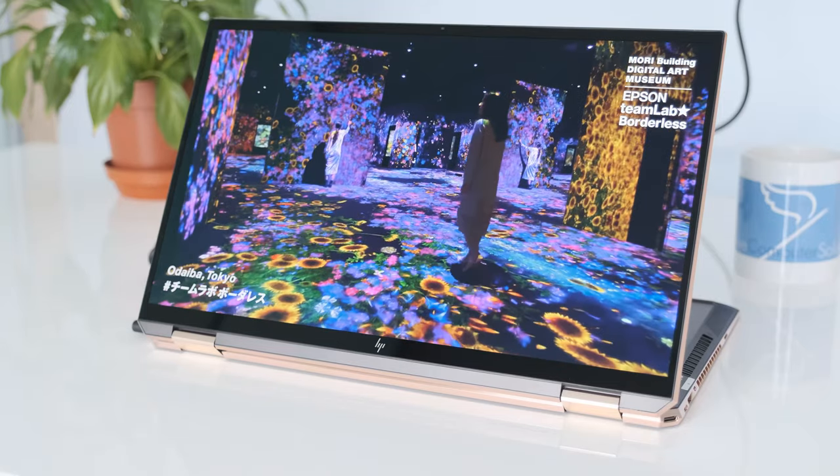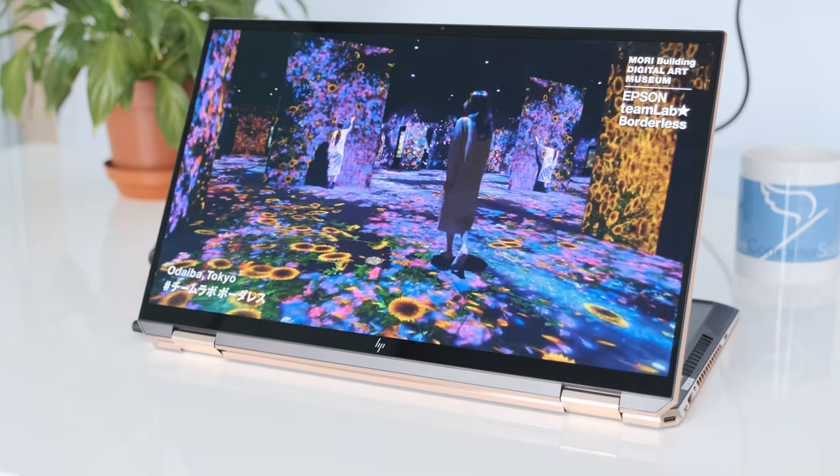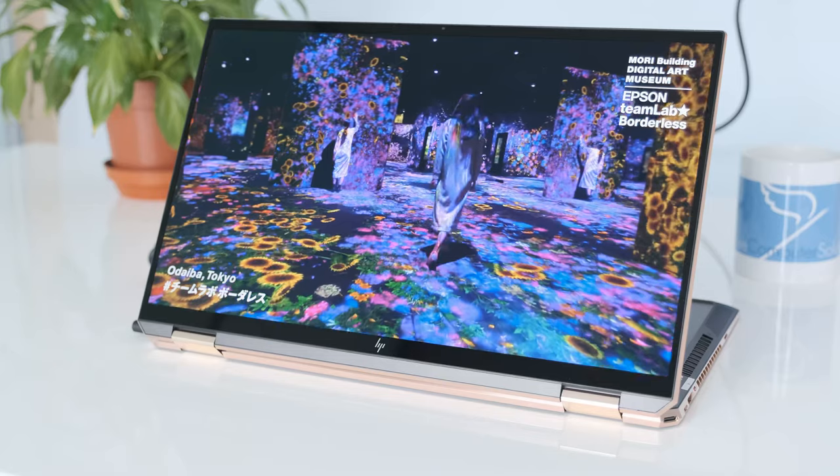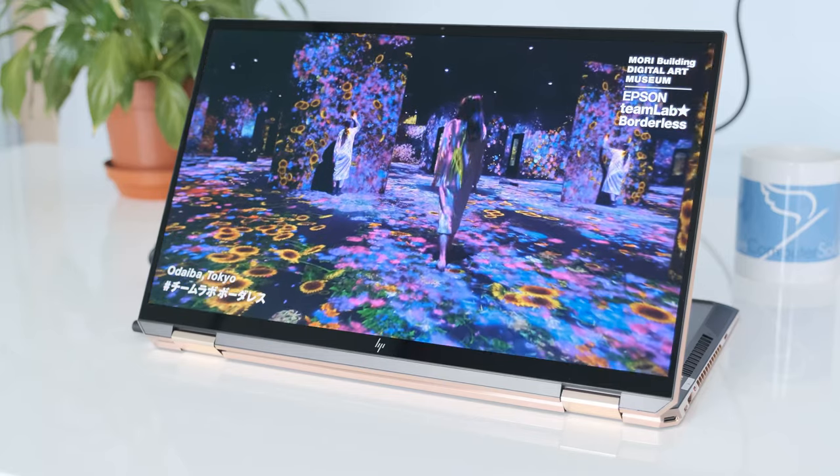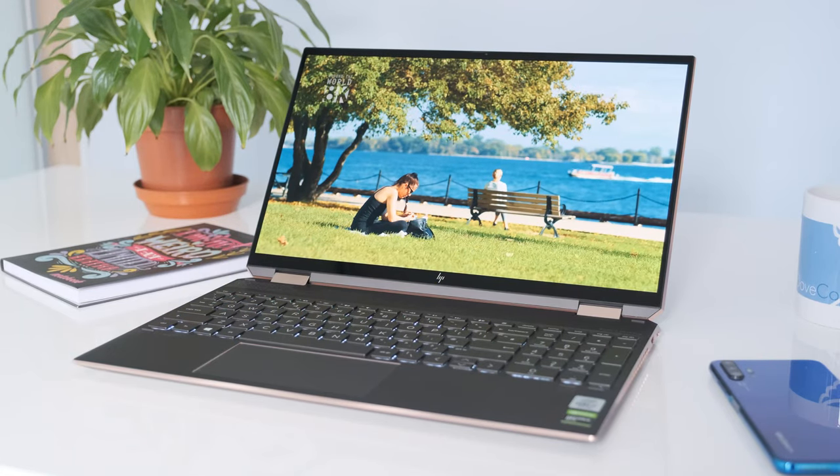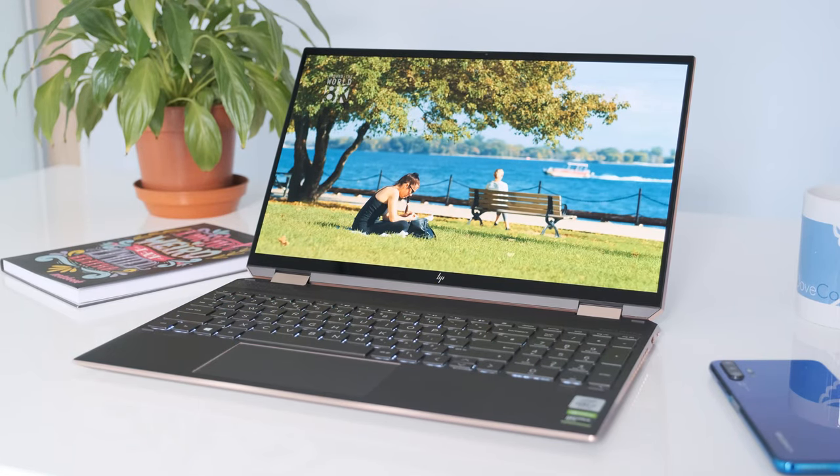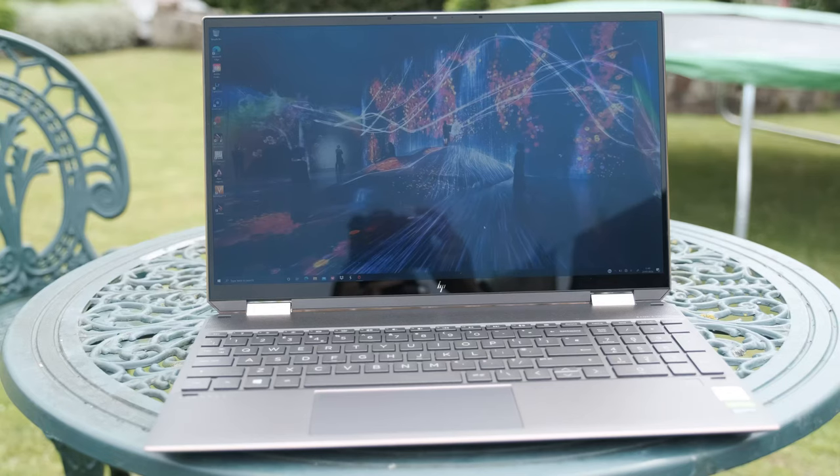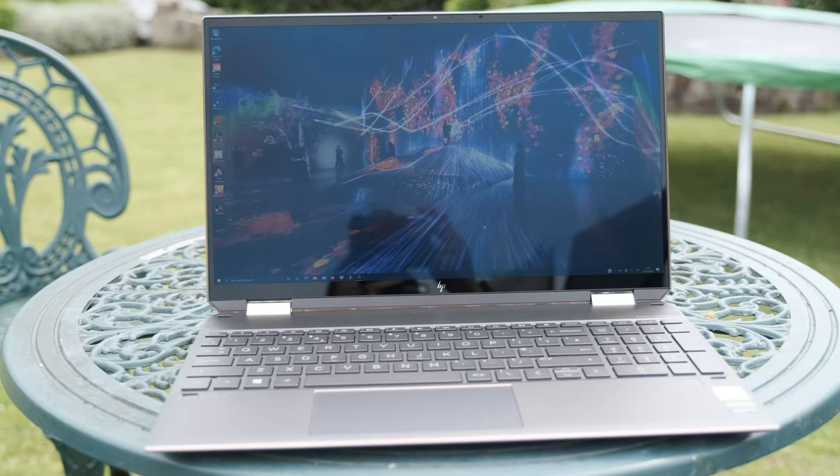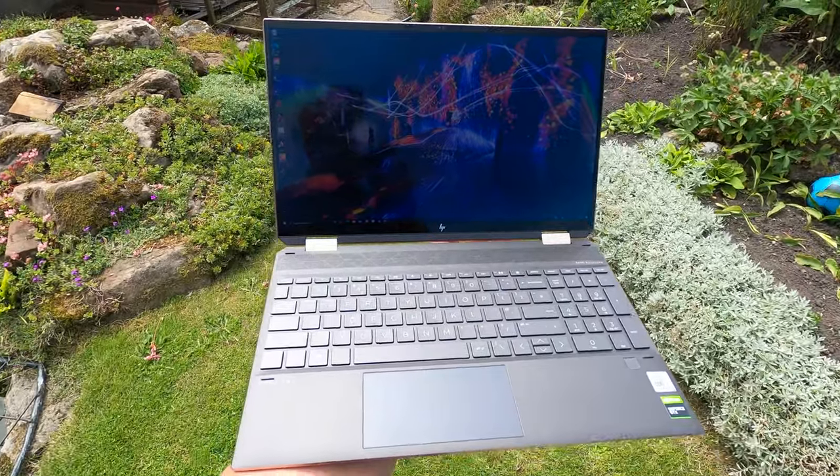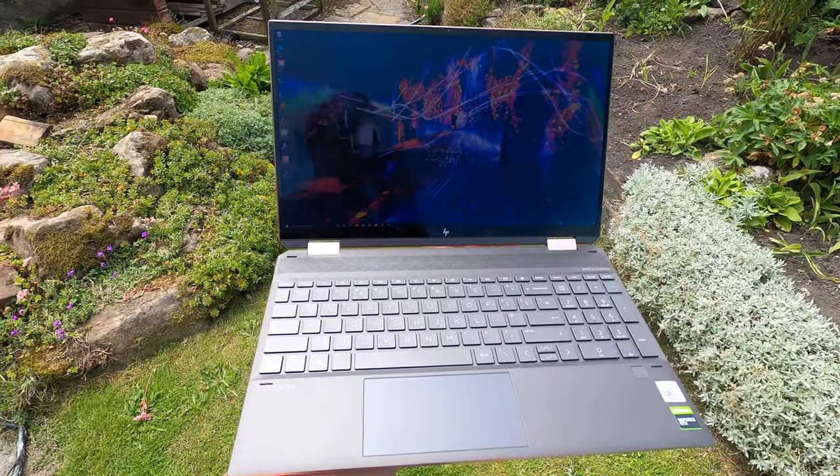This 4K review model has gorgeous vivid colors from the 15.6-inch OLED panel. Fantastic contrast ratio, dynamic range, and viewing angles are excellent. The anti-reflection Corning Gorilla Glass does a good job to keep the reflection down, but there is still some glare with bright lighting.